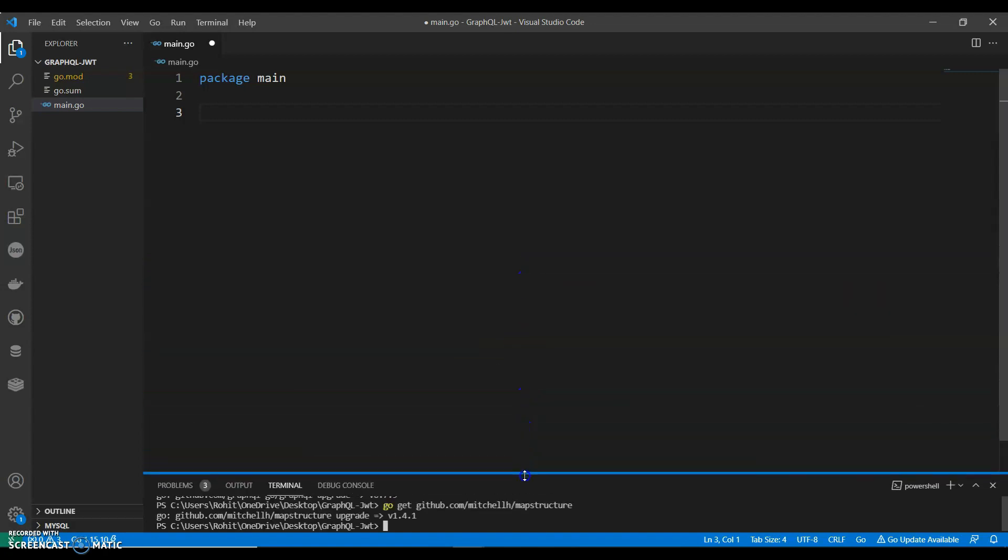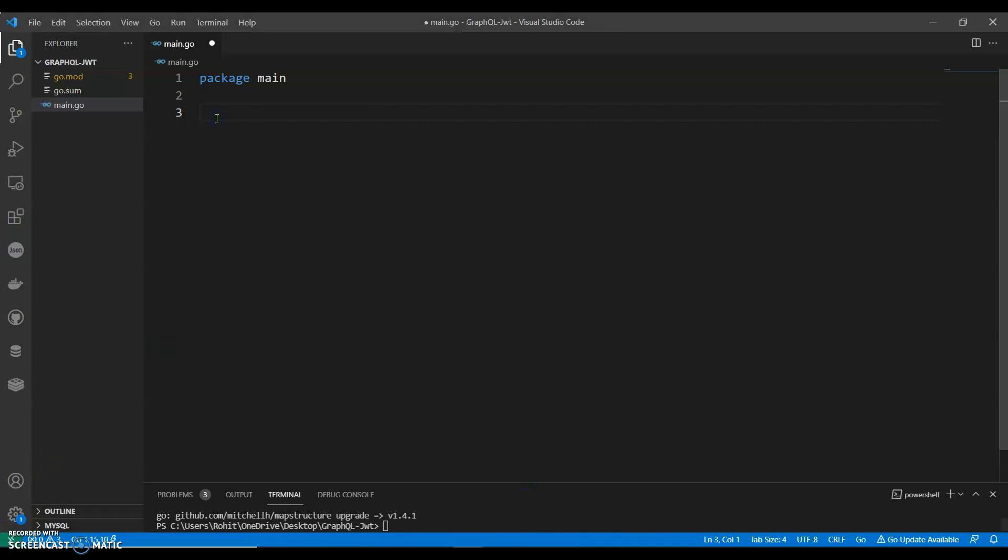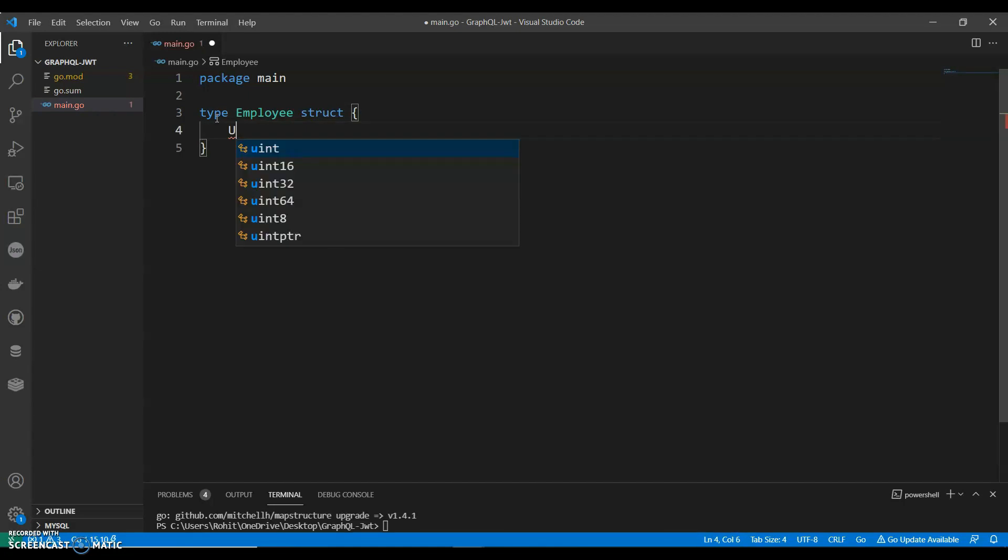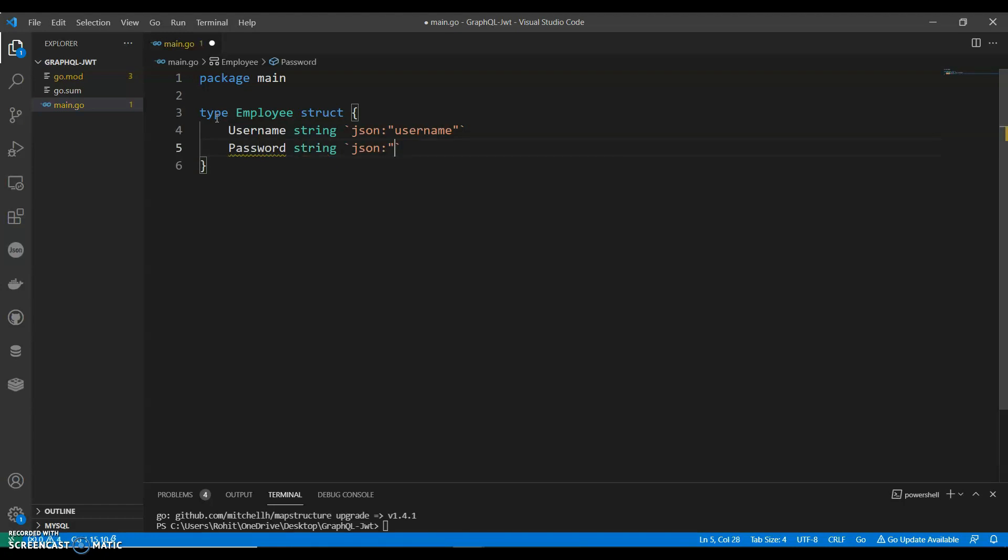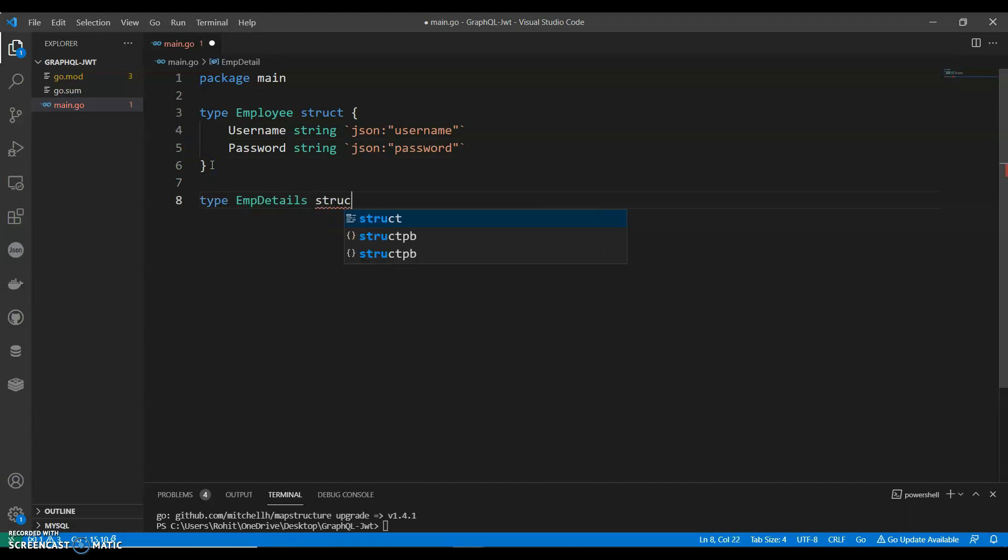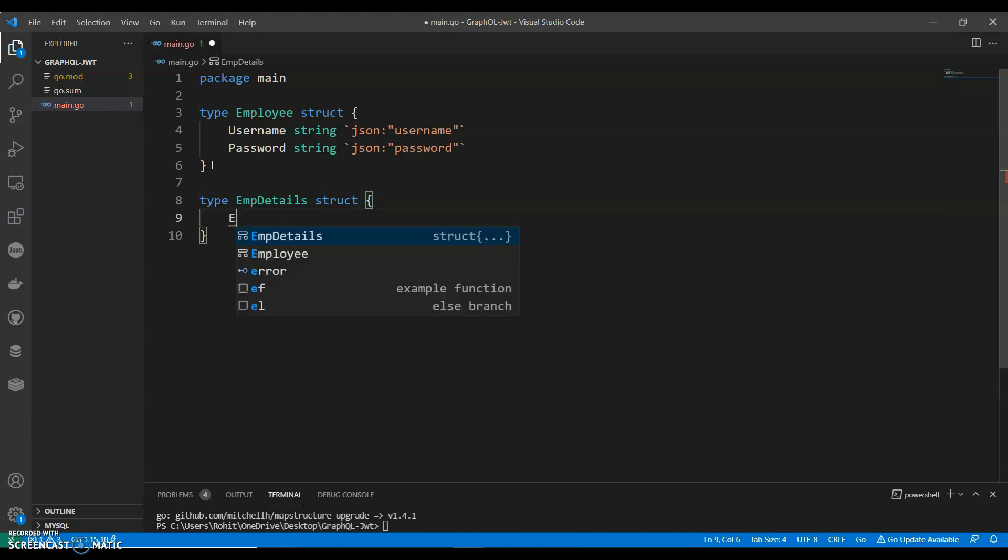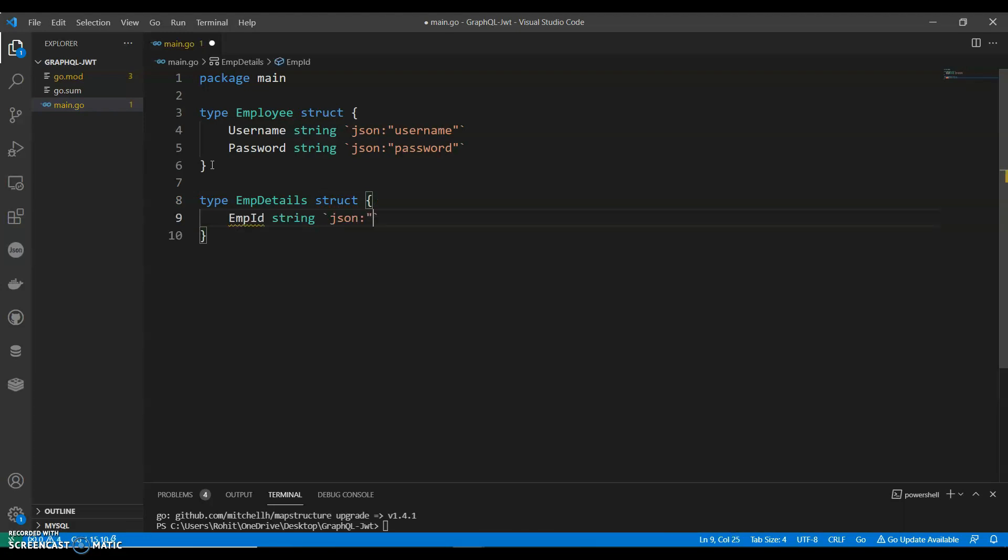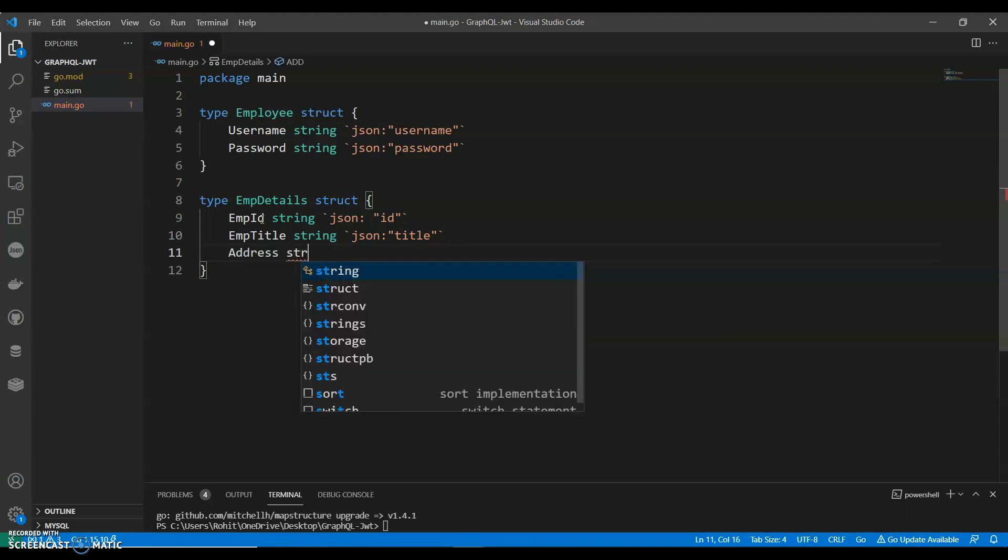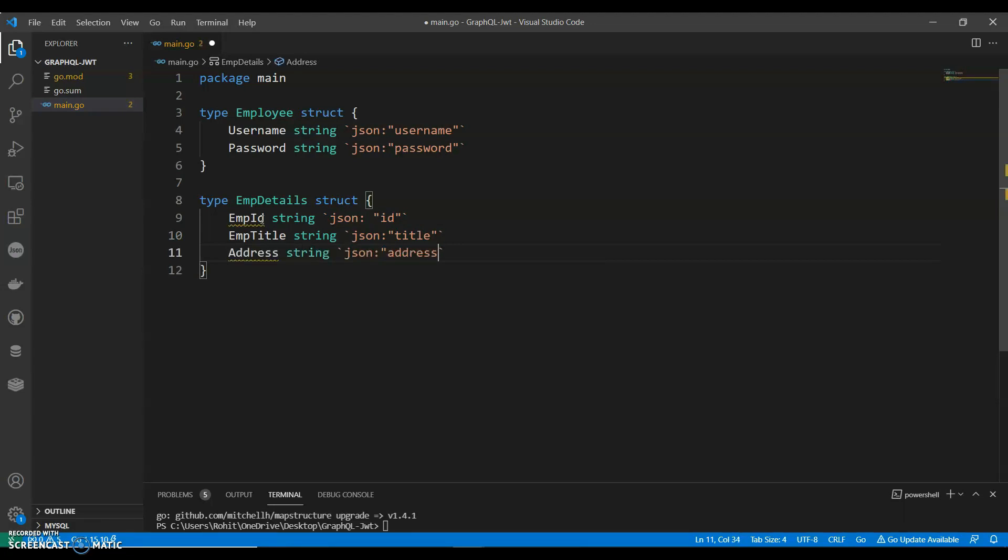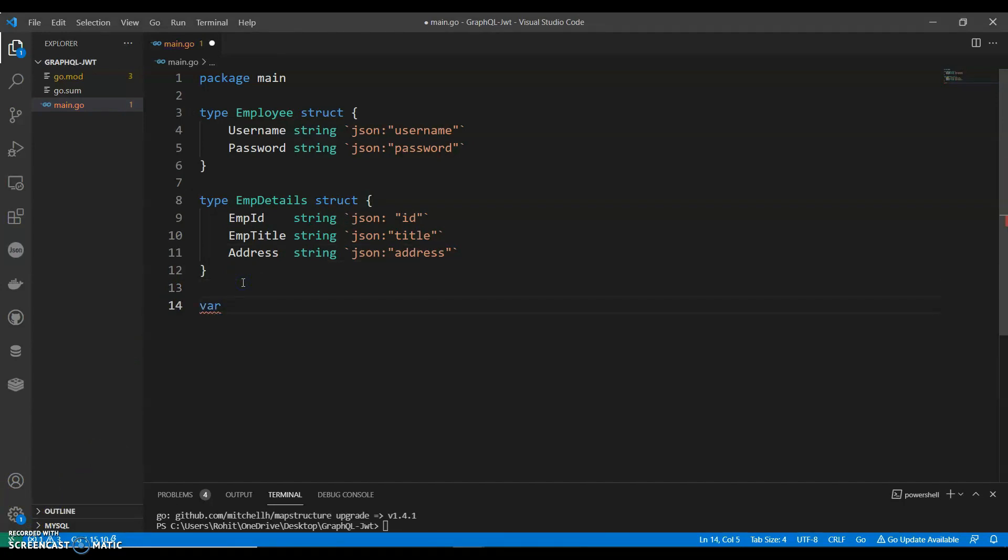Now we can start coding. Type Employee with a struct and we will keep it very simple like a username, password. And then we will have a type called EmployeeDetail and we will have employee ID, title, and we can have employee address.